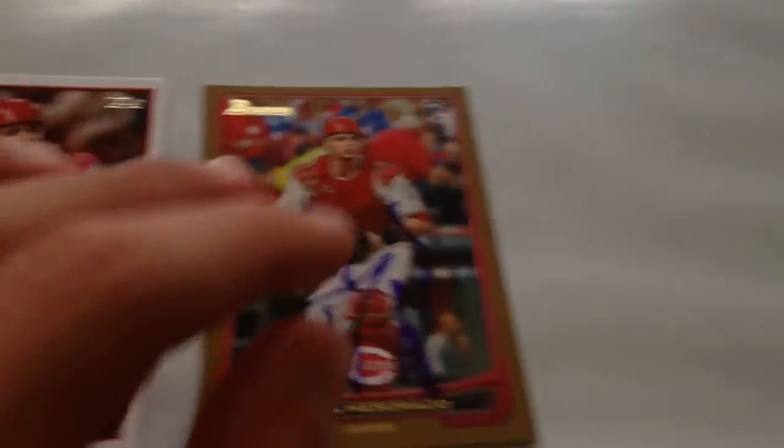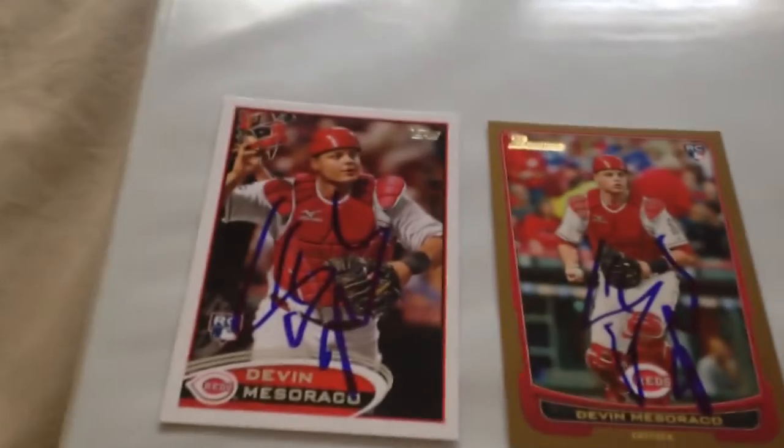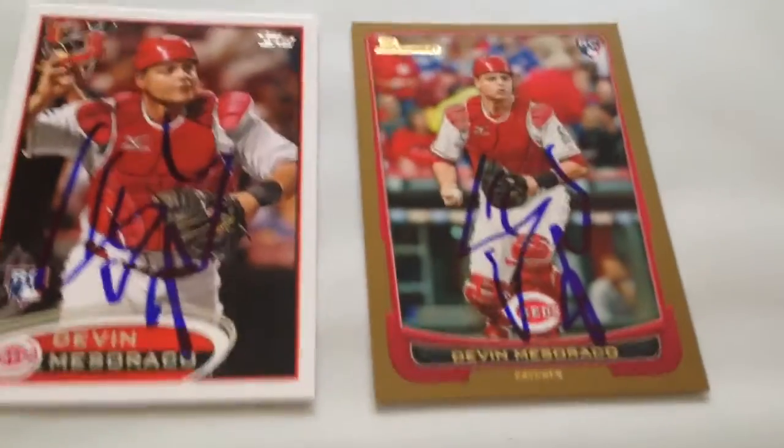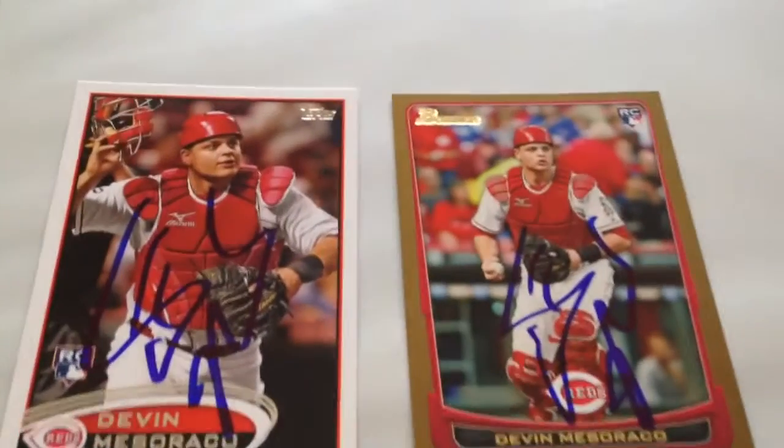Two of two from Devin Mesoraco, starting catcher. He was in a hurry, so I'm glad I got him. There was actually surprisingly a good amount of people there, like 15 people. Those are actually my only Reds, believe it or not.